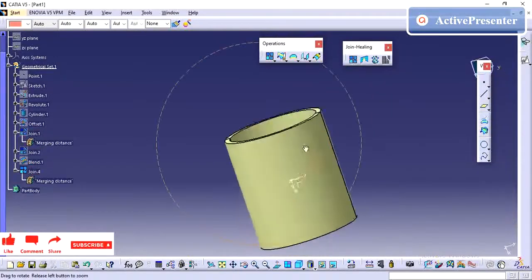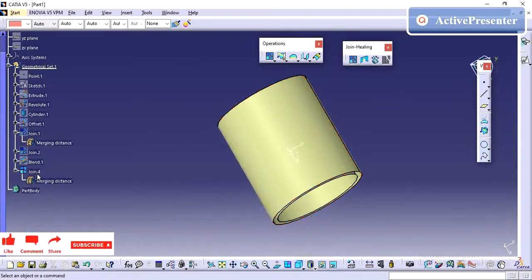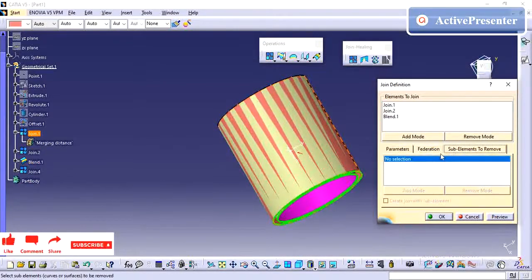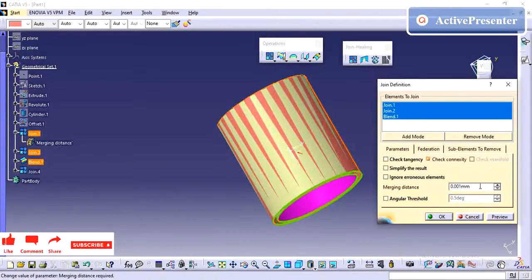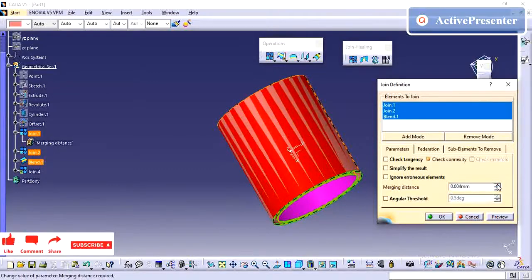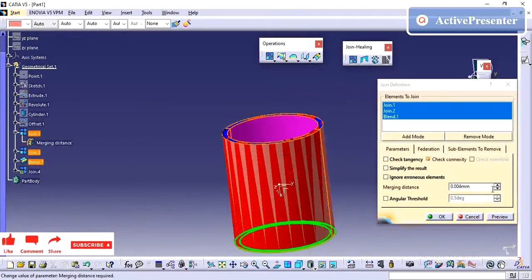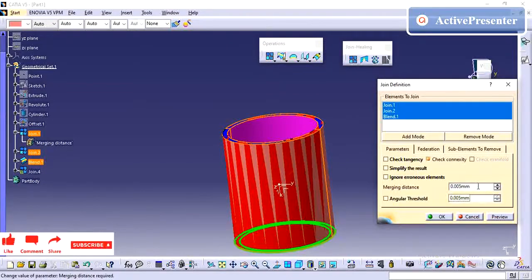Let me explain the remaining options: federation sub-elements to remove, and the merging value. You can increase the merge value according to your requirement if some profile has a small connectivity issue. By default the merge value is 0.001, and you can go up to 0.005 — it depends on your company standards.